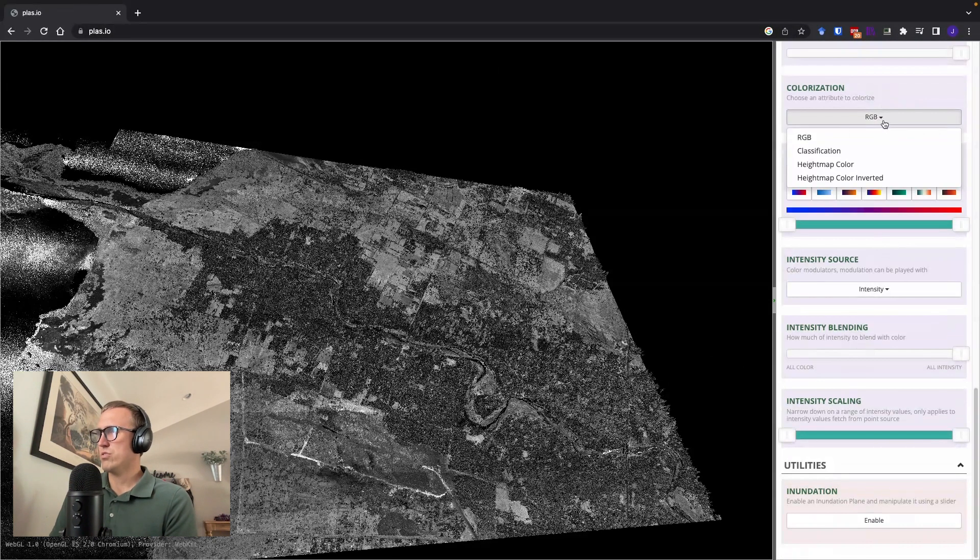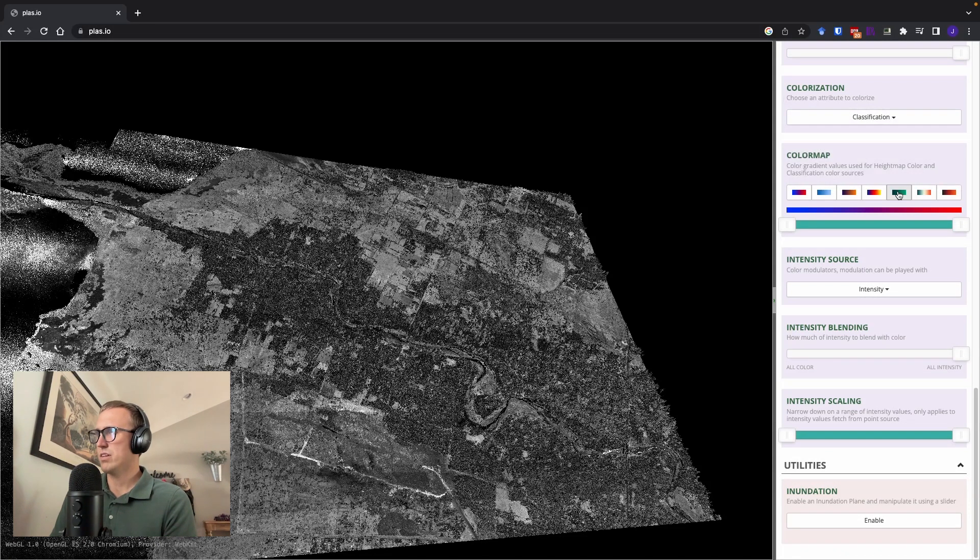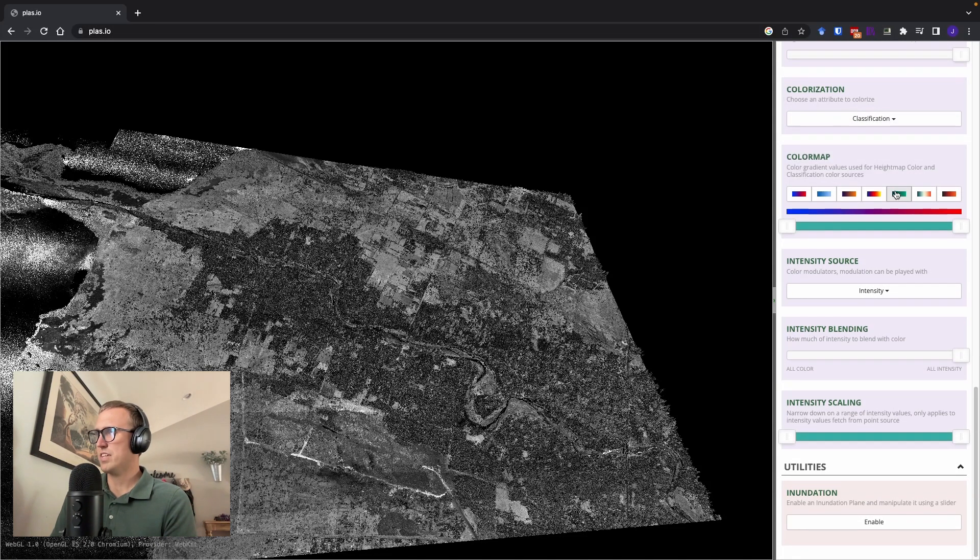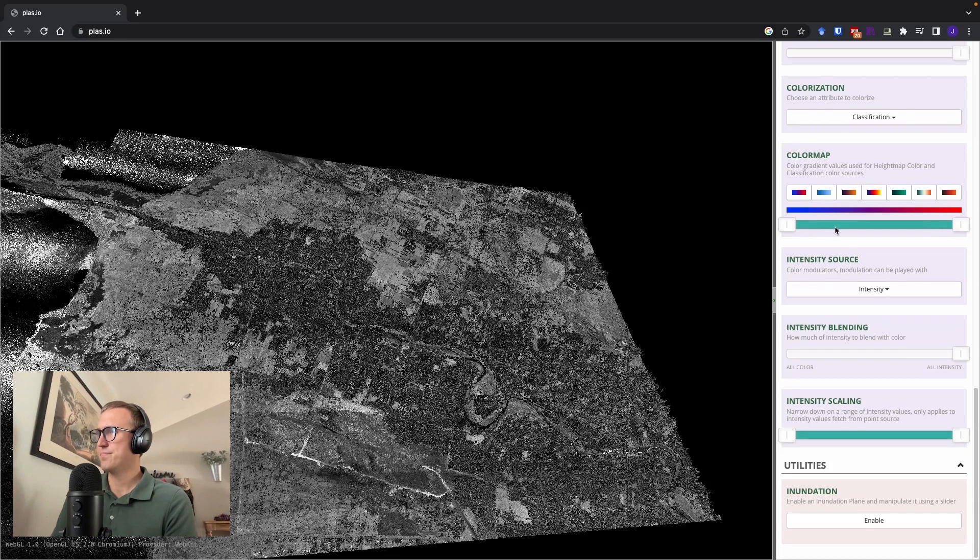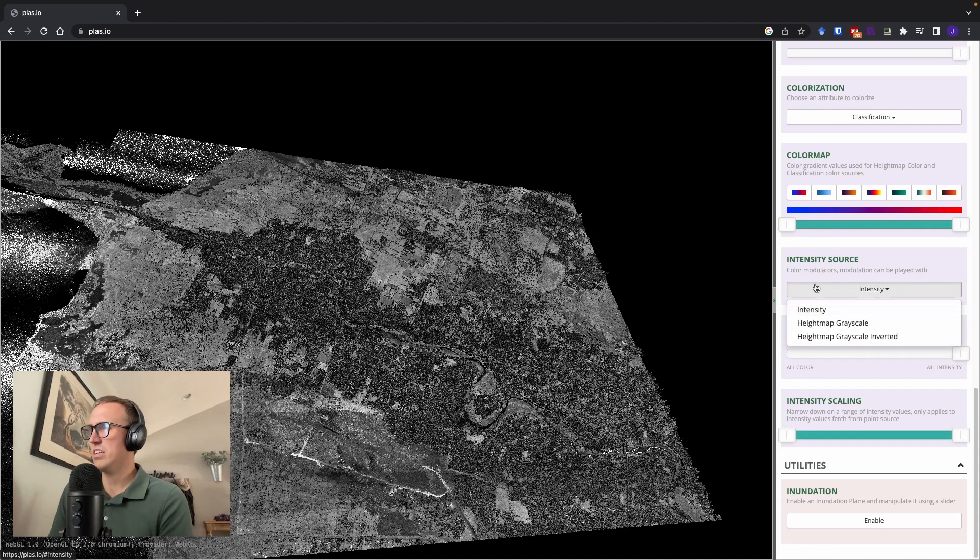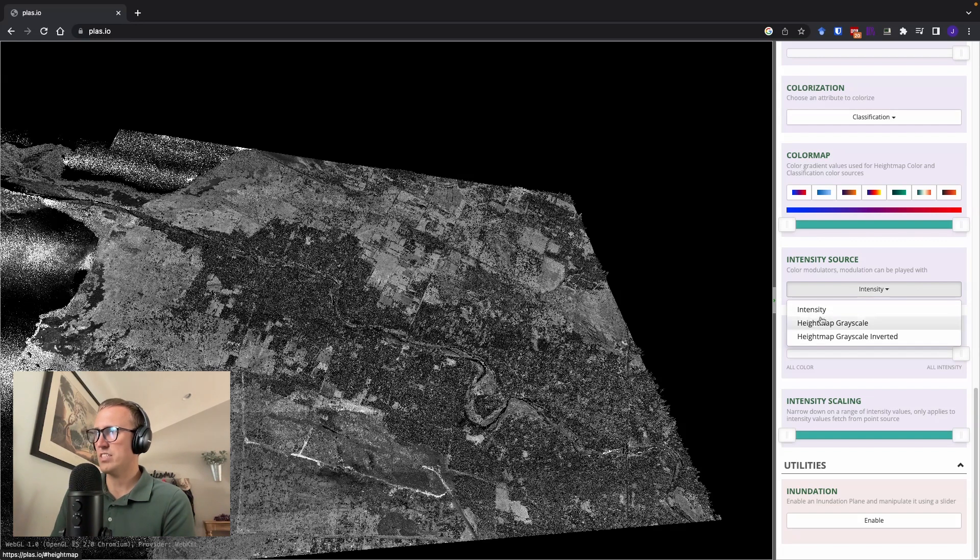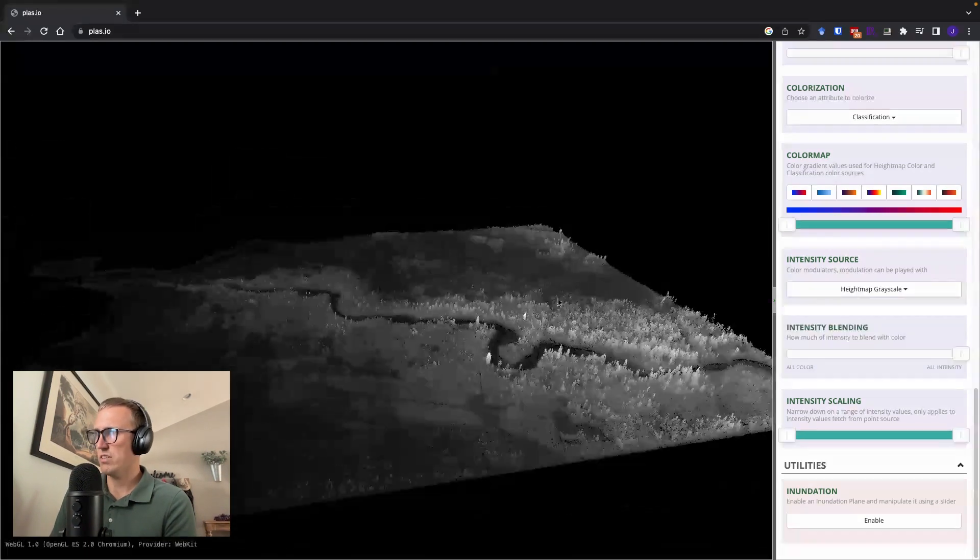You can also do colorization. You could color based on point classification and do different things with that. You can also change the color modulators for the intensity. So for example, I can change to a heat map, grayscale.